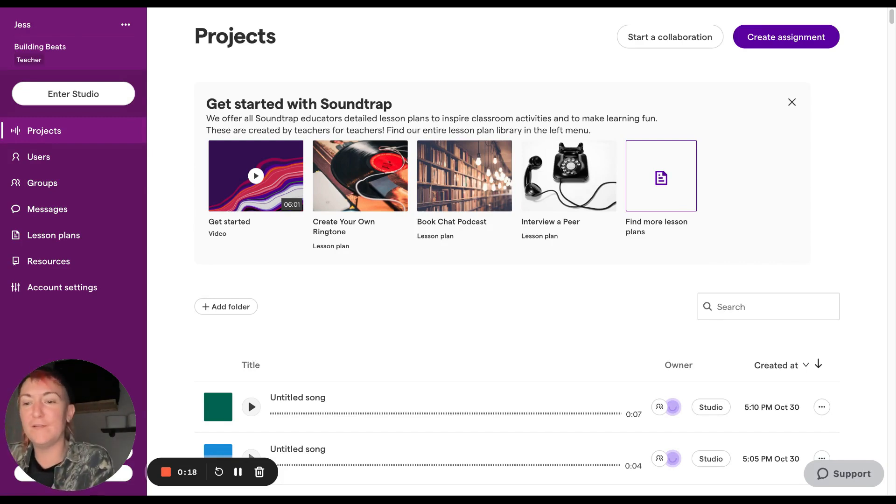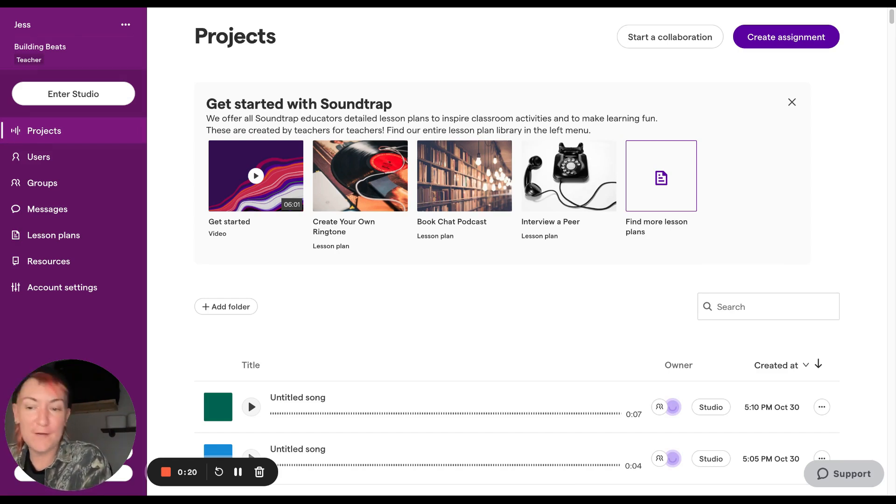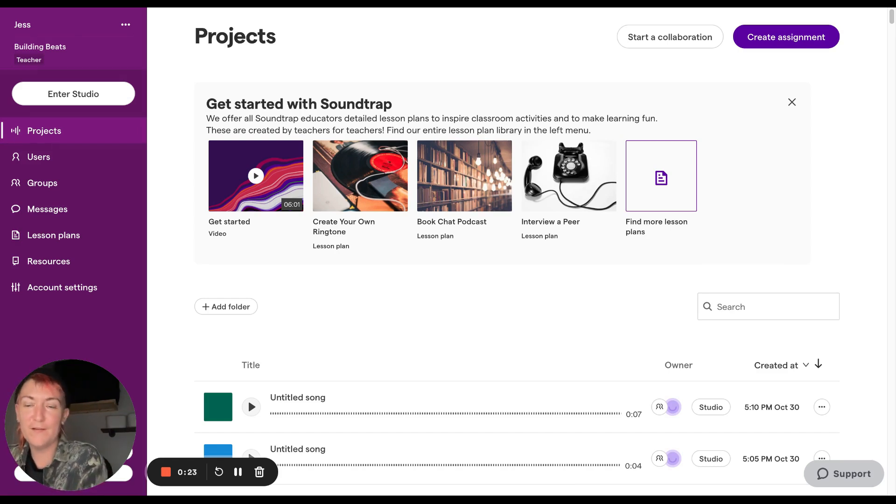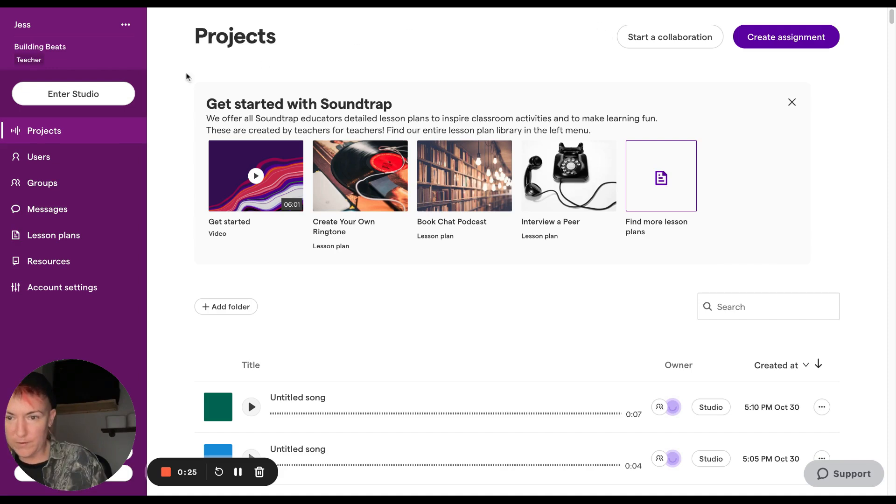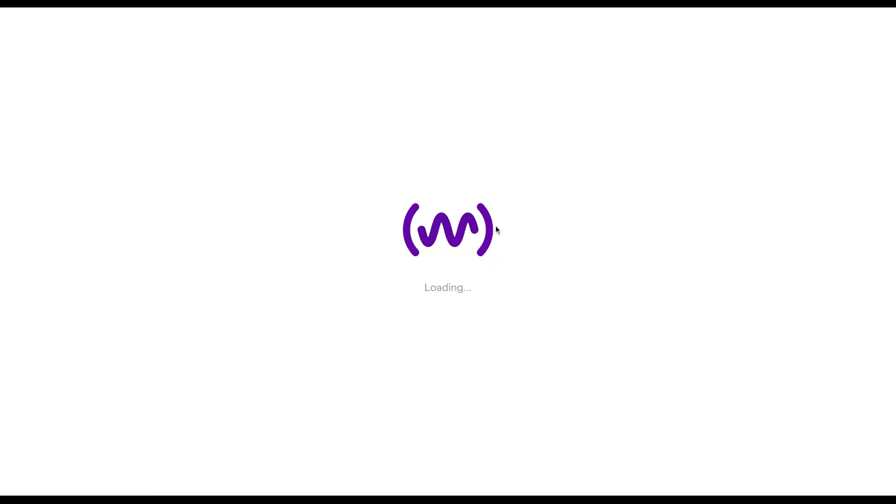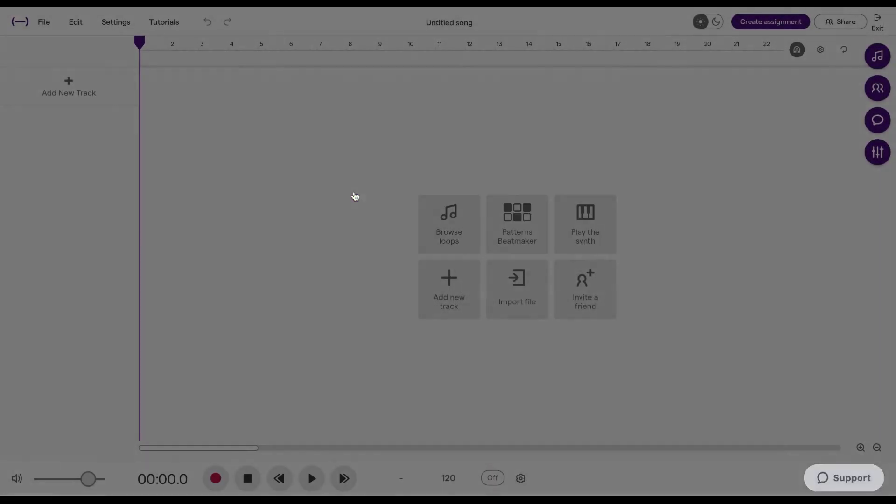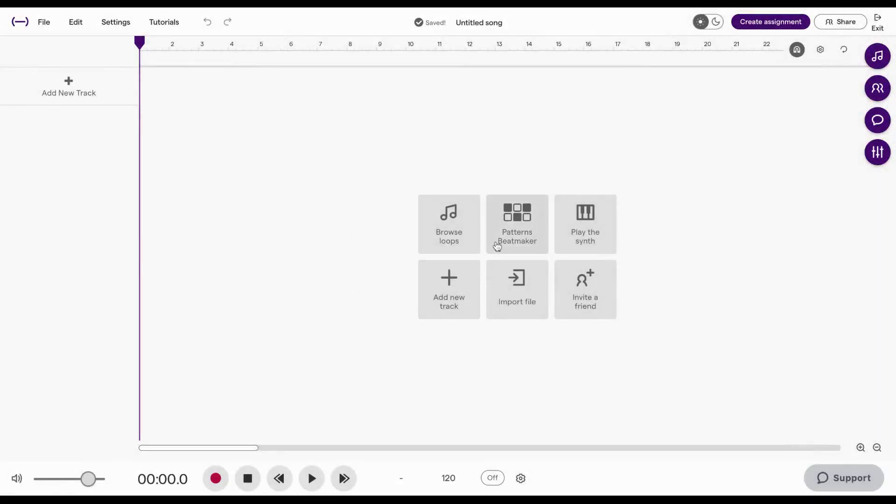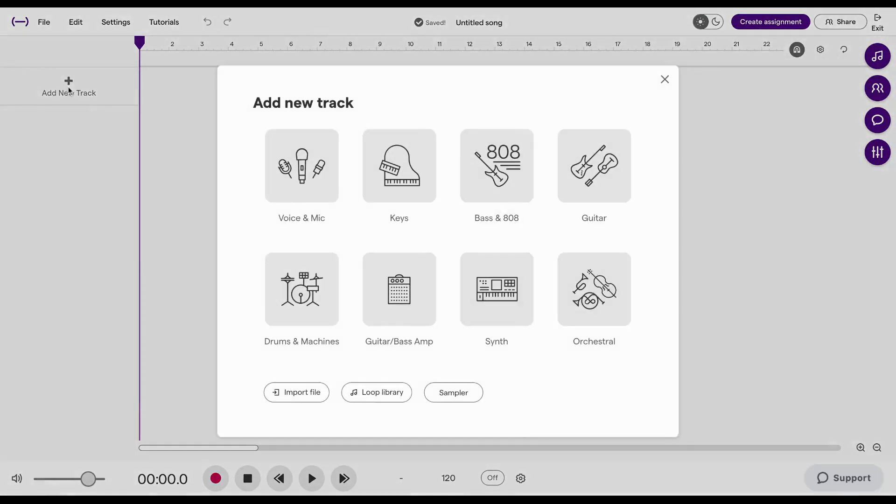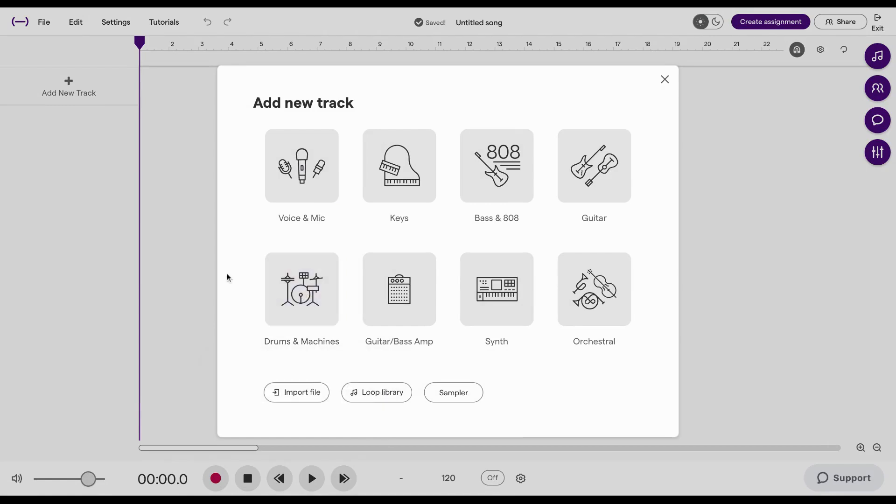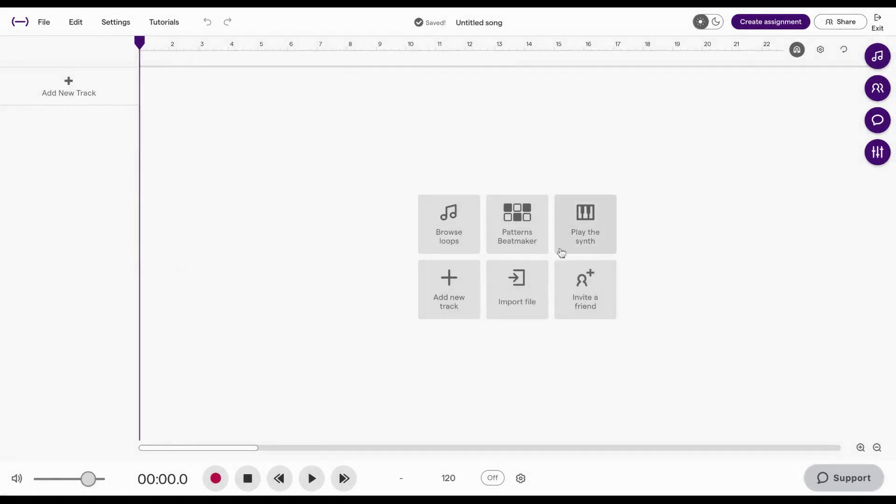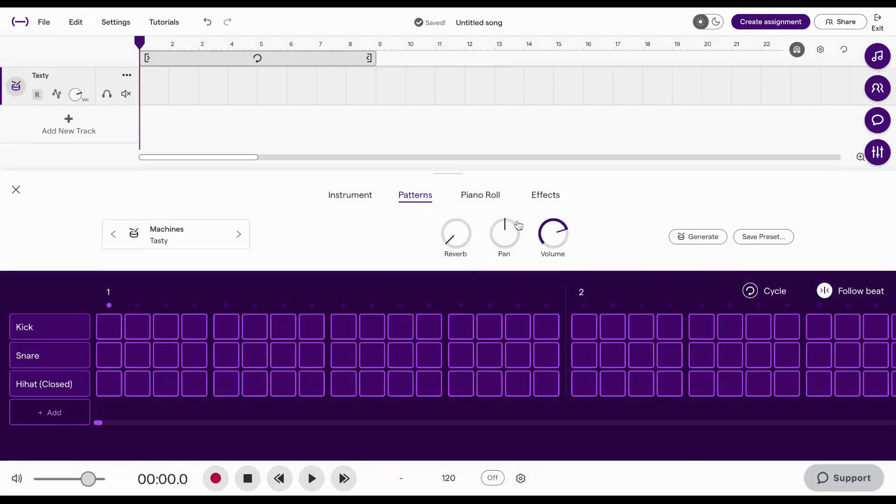What we're going to do is dig into Soundtrap's Patterns Beatmaker, which is a drum sequencer. So first we'll enter studio, head to music. There's two ways to actually get to this. The first way you can go add new track and go straight to drum and machines. But what we'll do is actually the second way, which is just to click on Patterns Beatmaker here in the center. This pulls out this box right here.